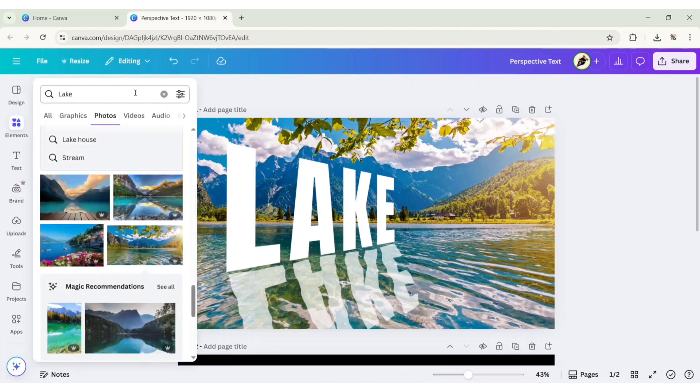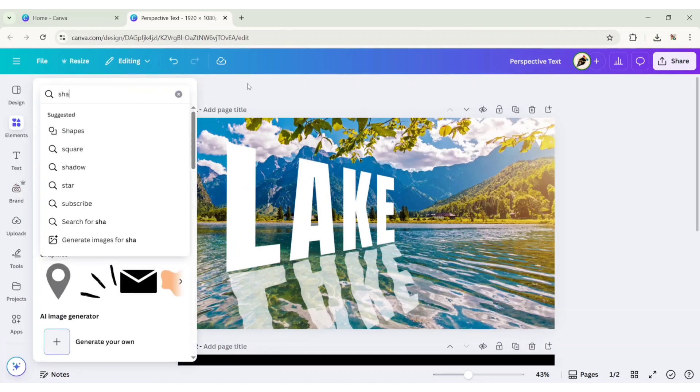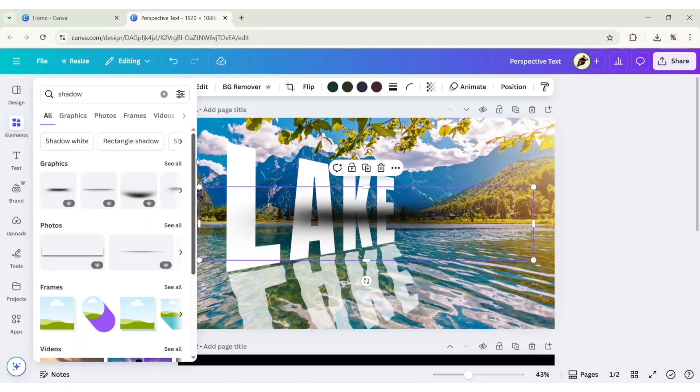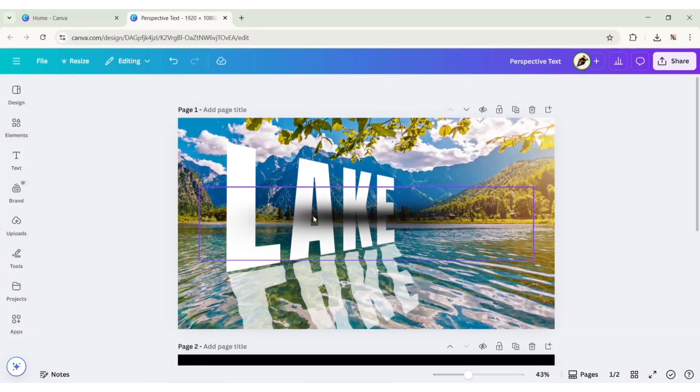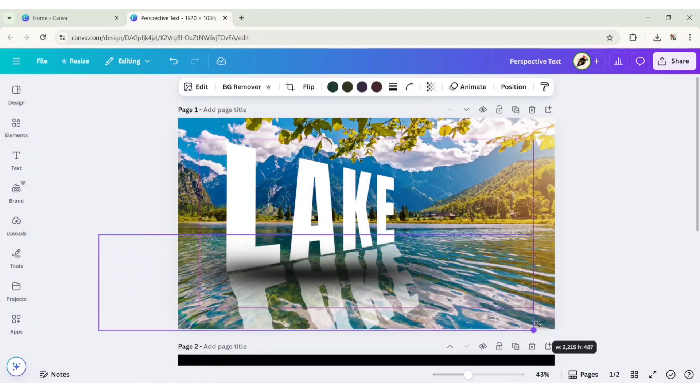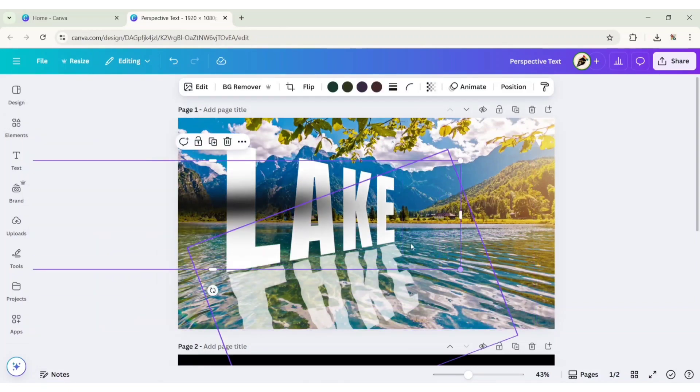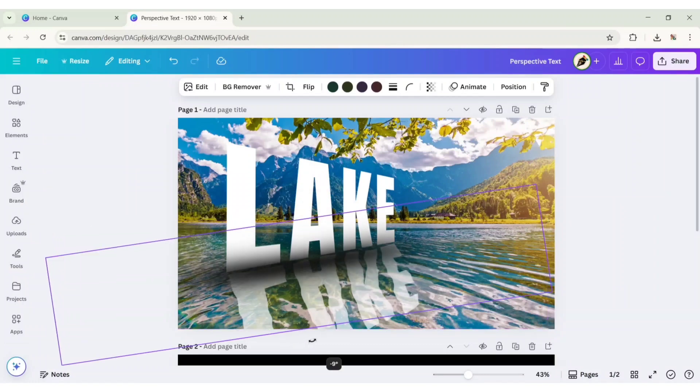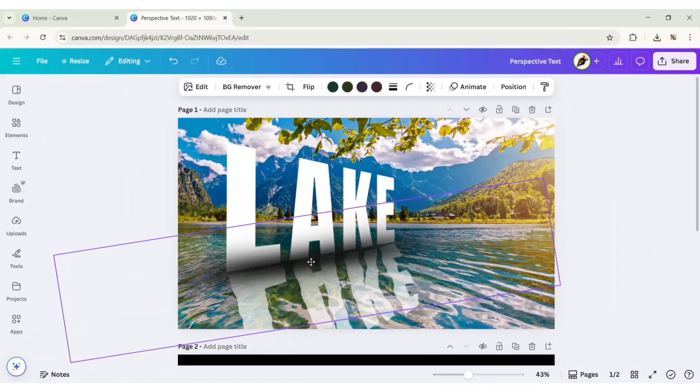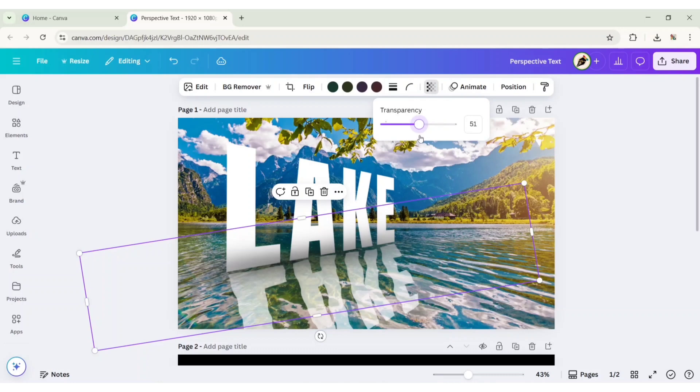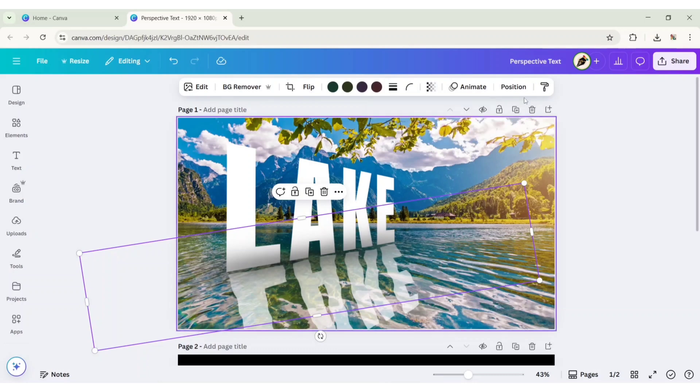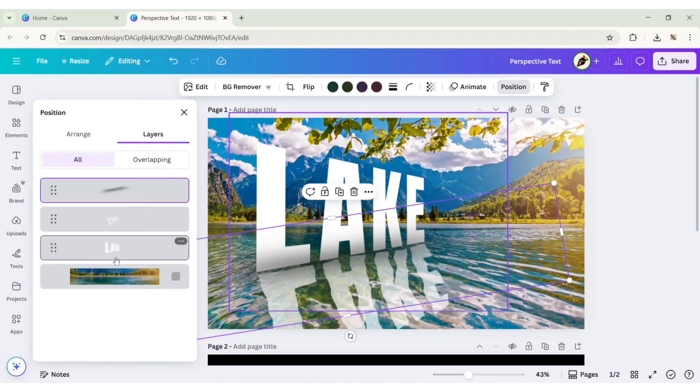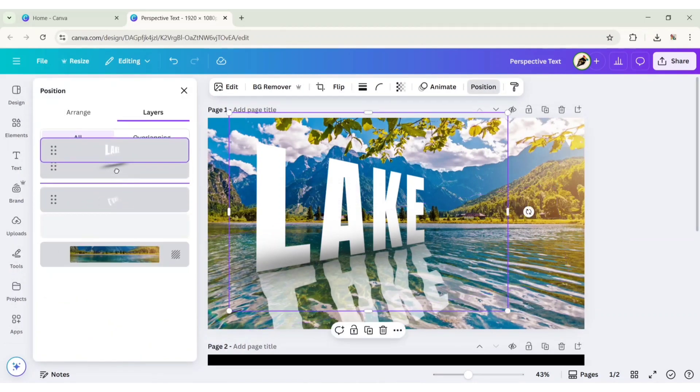Go to elements, search shadow, and add a shadow. Adjust its size and position. Reduce its transparency to 50, go to position, then layer, and bring the text to front.